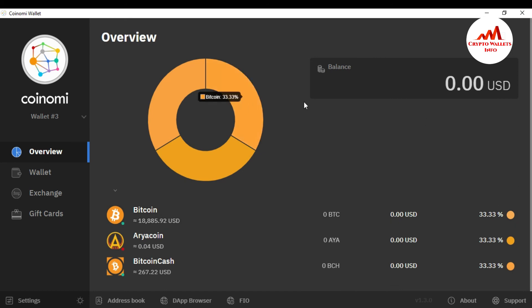You can see here I have successfully restored, recovered, and imported my Coinomi wallet. You can also change your password using the same scenario — just click on 'Manage Wallet', restore your wallet, enter your 24 word phrases, and then you can easily change your password or import your wallet.